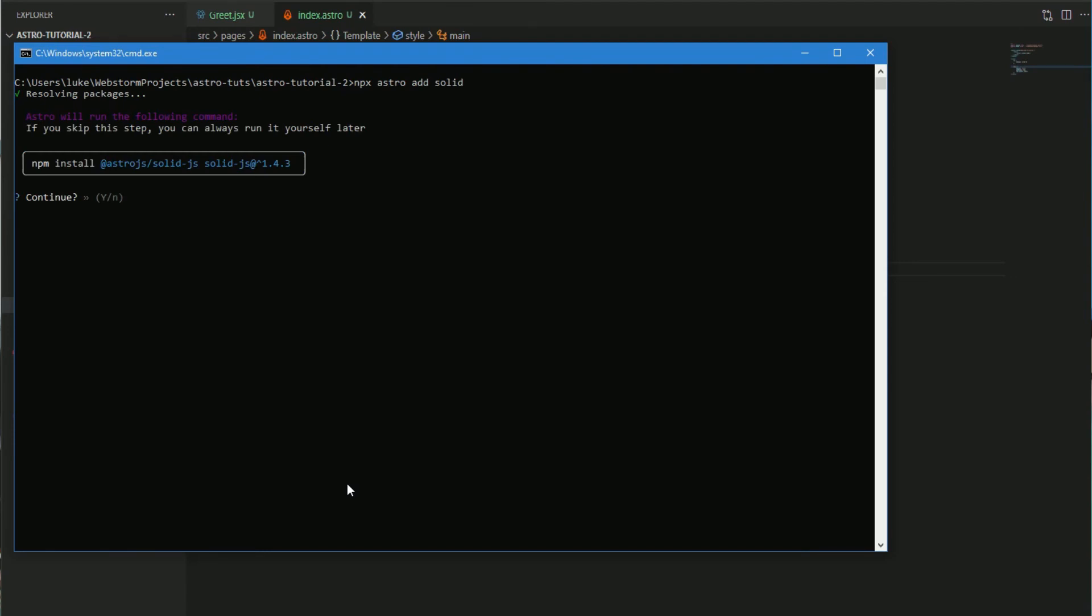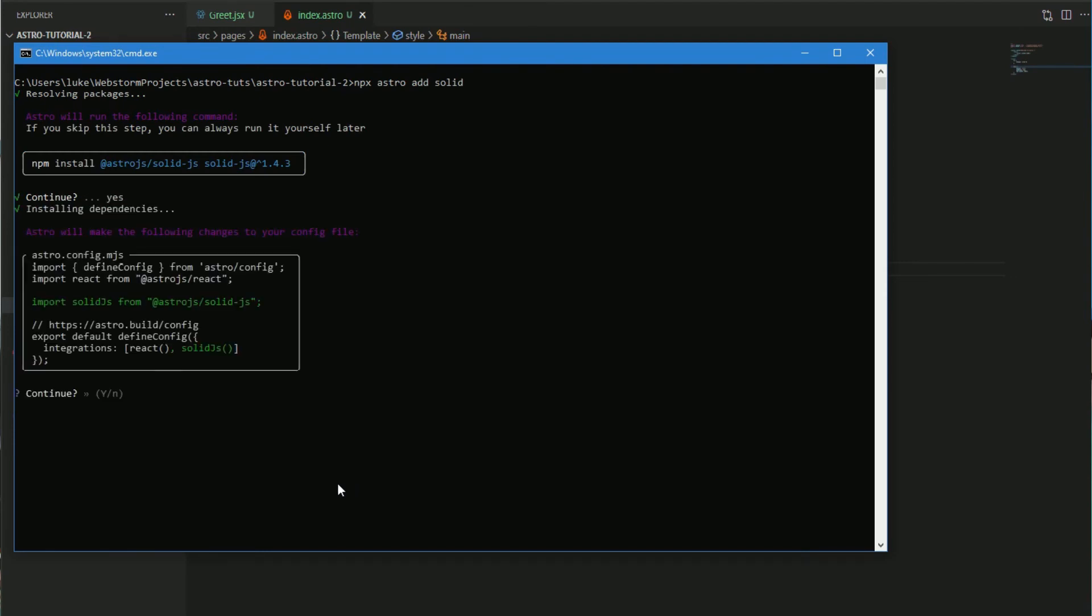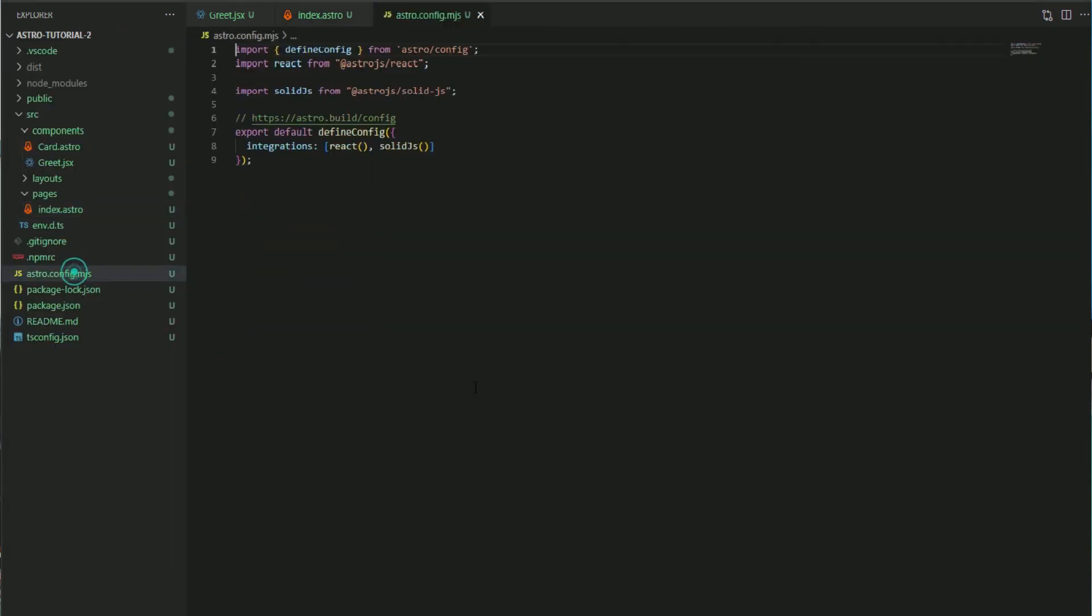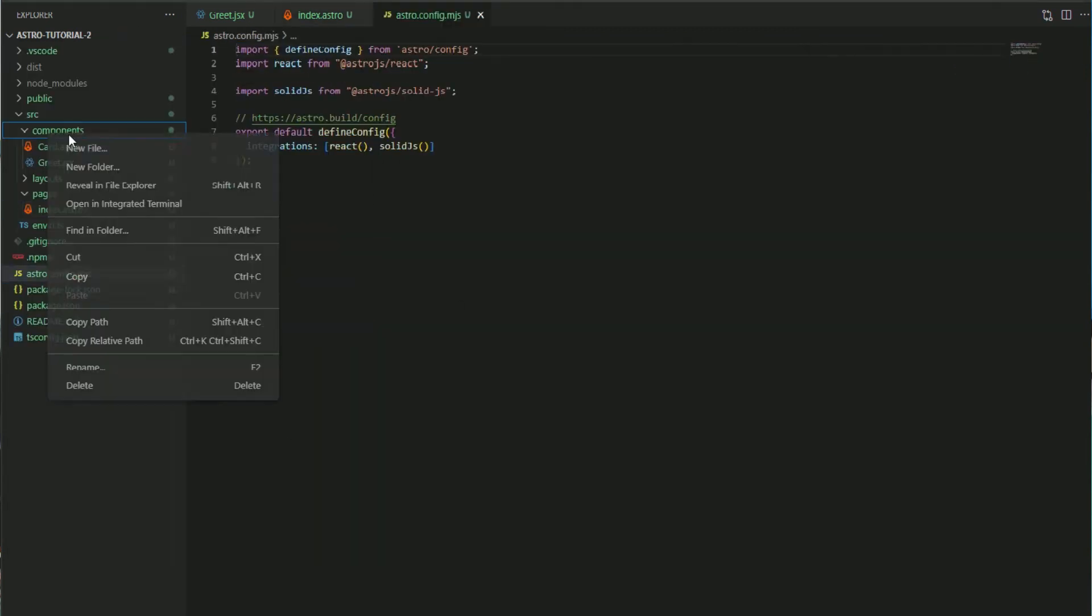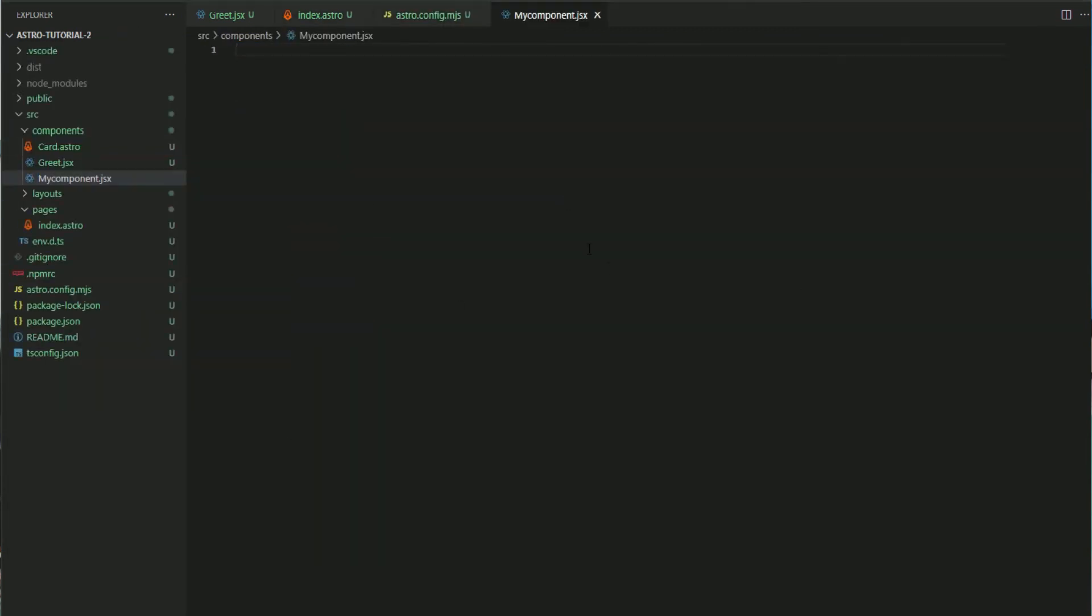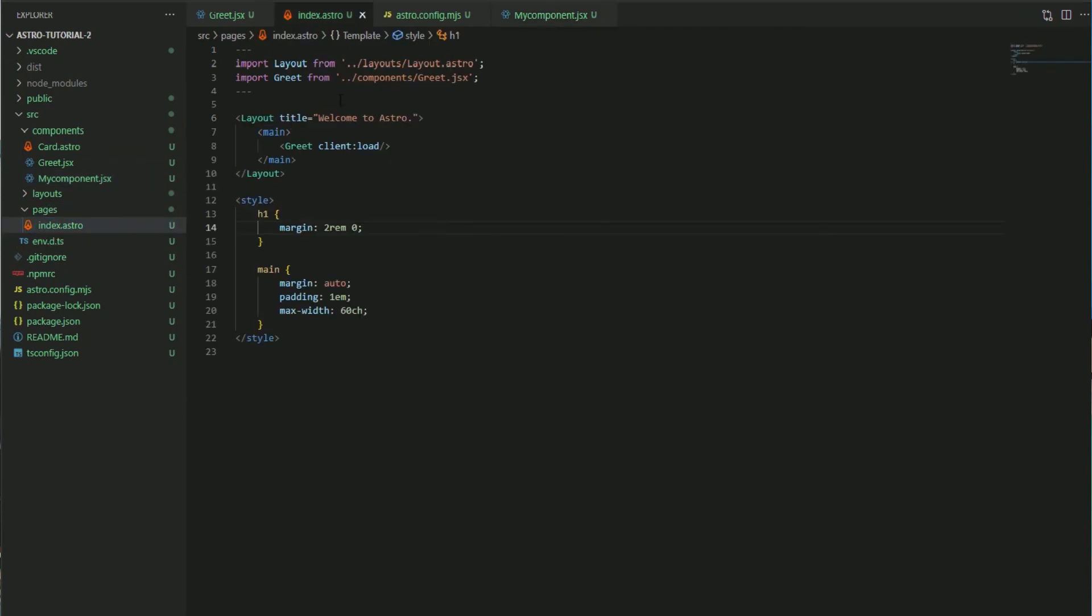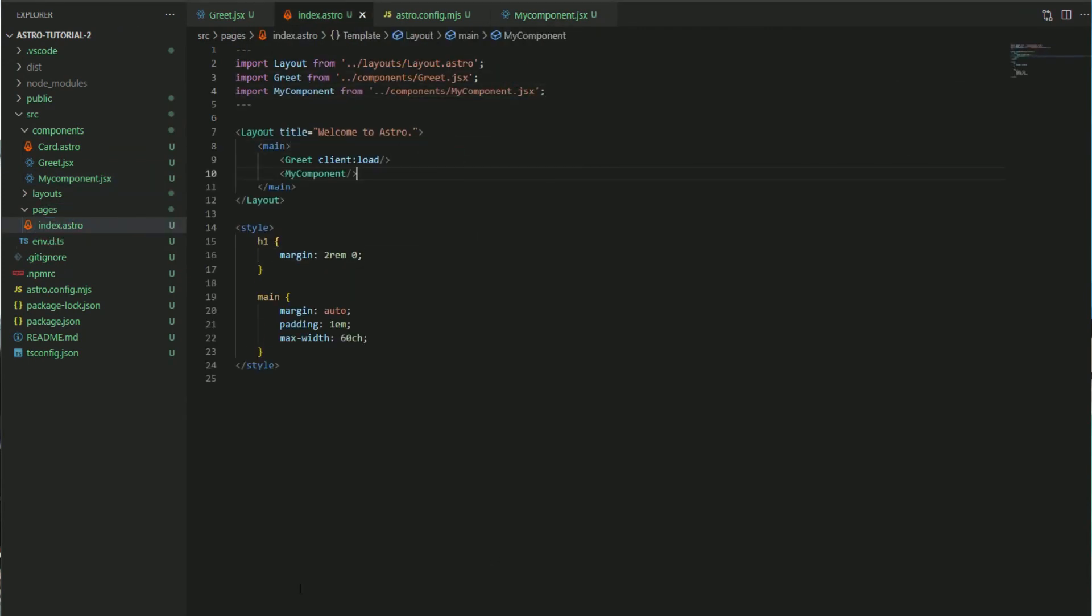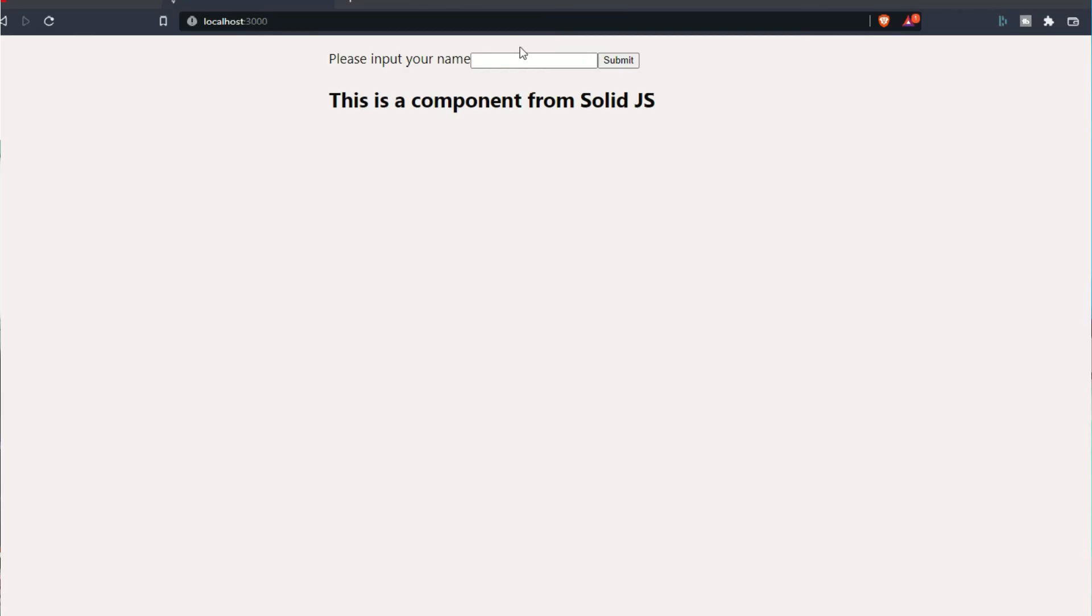Adding this to our project is as simple as what we did above. Let's run npx astro add solid. Now that'll update our config and we're going to go ahead and create our new components in Solid as well, and then import that and run it side by side with our React component. This is useful maybe if you're using a different library or have different teams working with different frameworks.